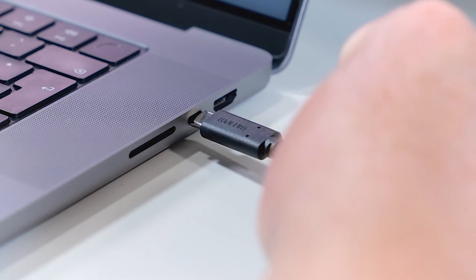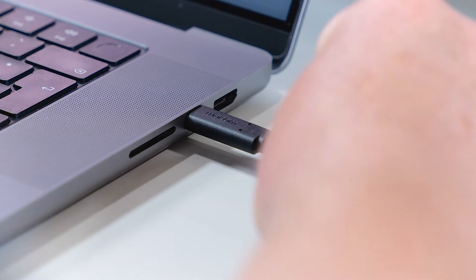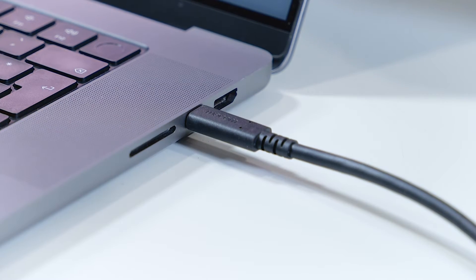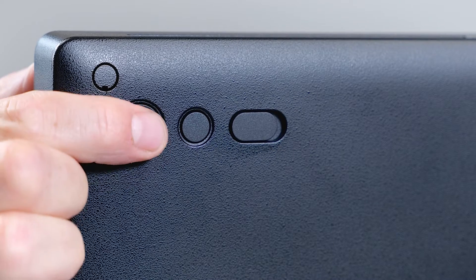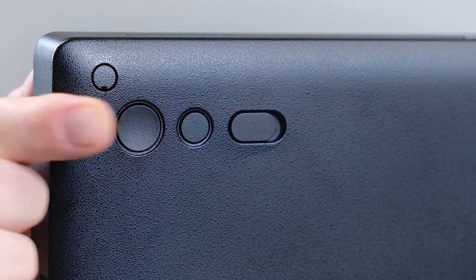Plug the USB-C port into the Thunderbolt port on your Mac and switch on the Cintiq Pro with the button on the back.